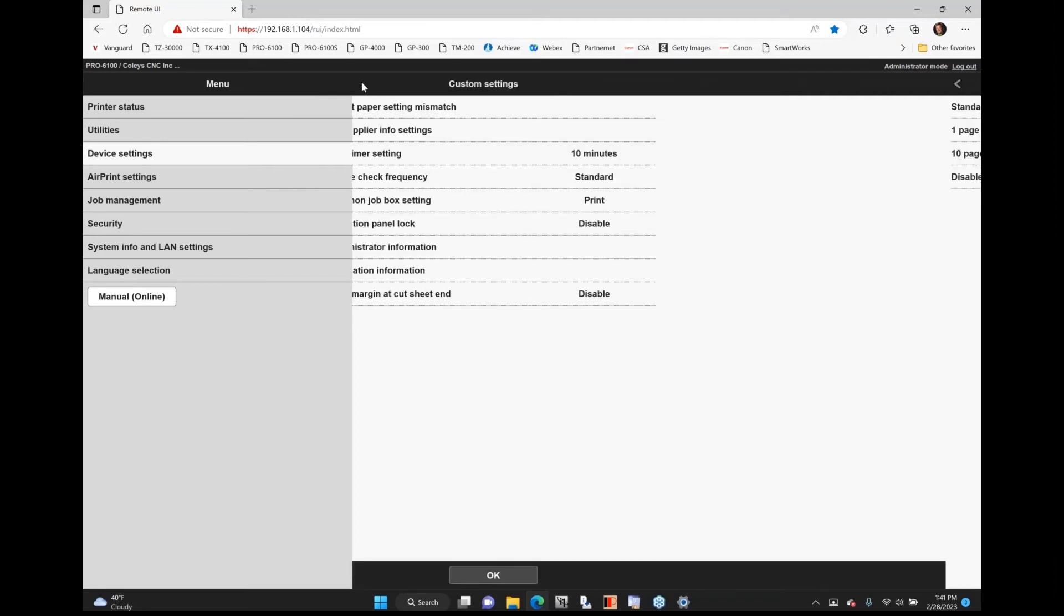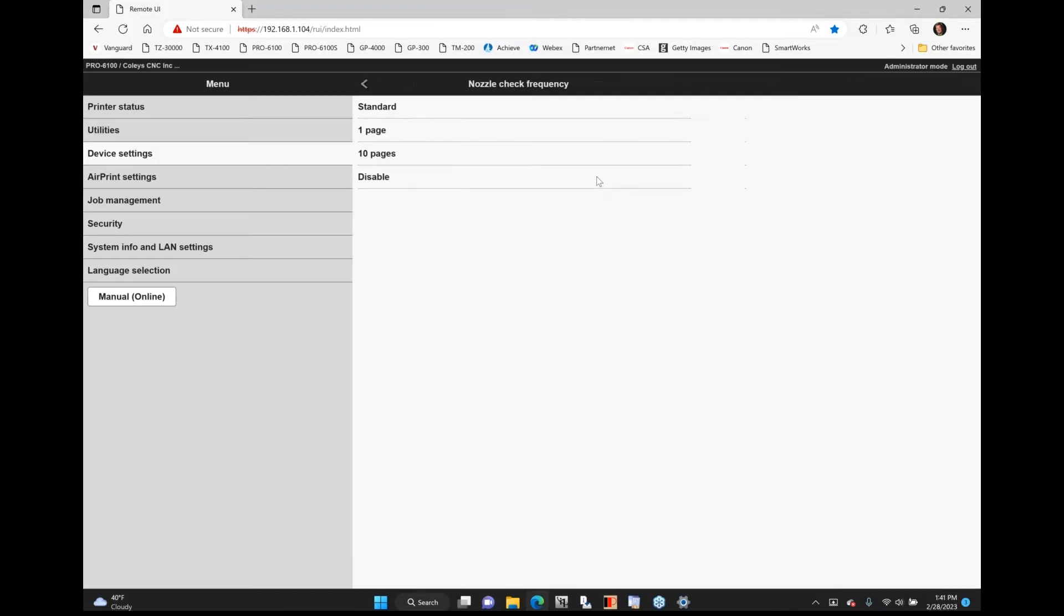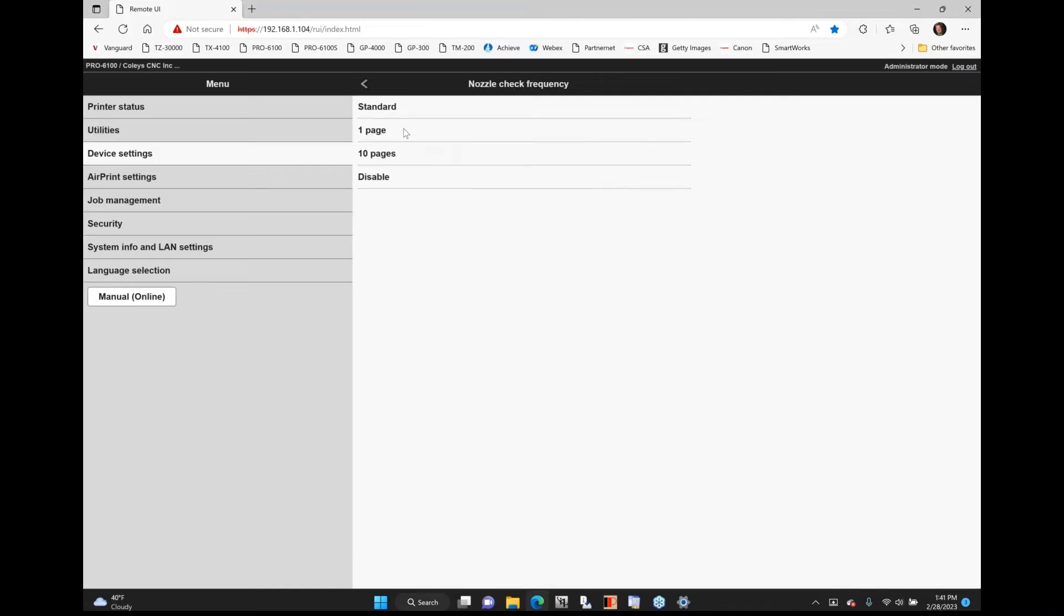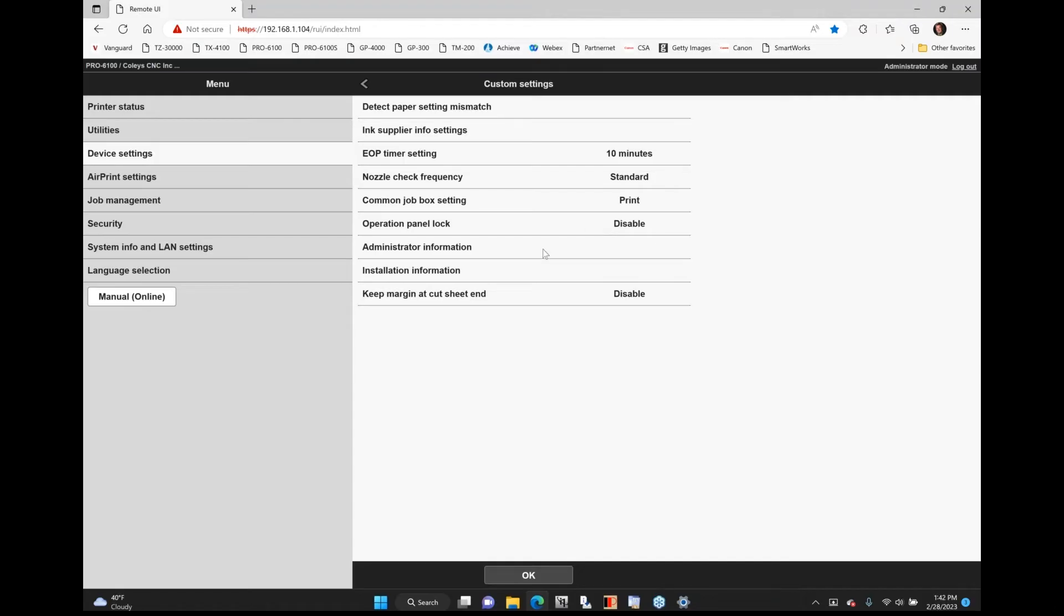Some of the things you can set these all up on the control panel and actually change how often it's going to check the nozzle, nozzle check frequency. Right now it's set to standard. I can do one page, 10 page, or I can disable that. The other thing I can do is operation panel lock. I can lock that if I want or I can have it disabled. Right now I don't like to lock my control panel down, but you can lock that down if you don't want anybody walking up to the control panel and actually doing anything with that.